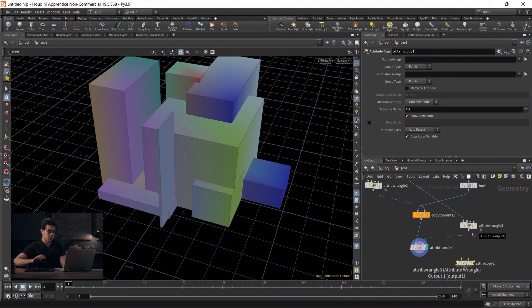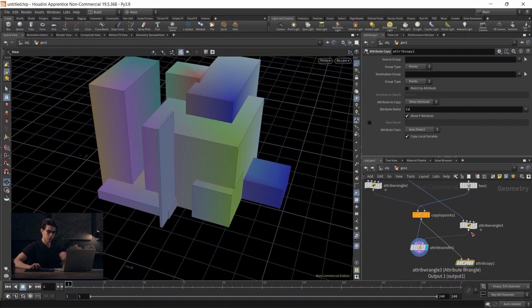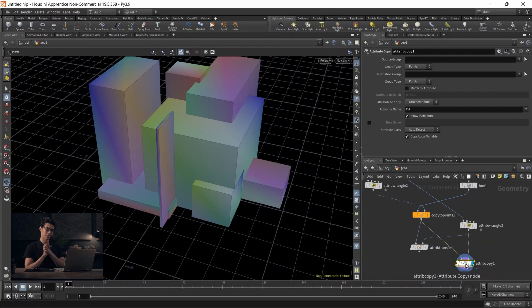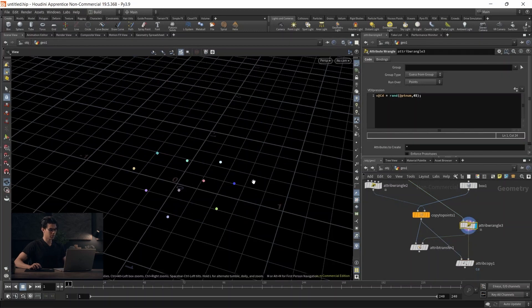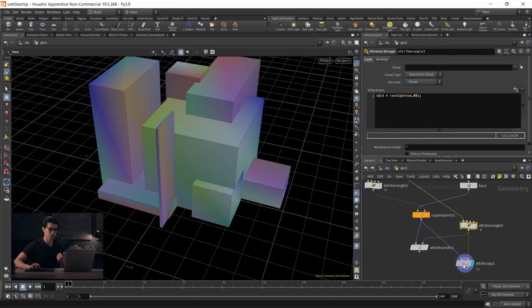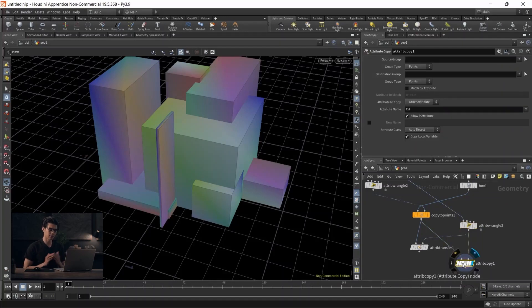Let's use attribute copy instead of attribute transfer. With attribute copy, we can try this again - plugging our cubes into the first input and these color points into the second input. Again, we're going to have an issue. Attribute copy, unlike attribute transfer, doesn't work on proximity - it works on topology. If we have two matching boxes, each with eight faces, it will realize they're the same and copy attributes for each face. However, we don't have matching topology. In the second input, we have points; in the first input, we have cubes. There's no apparent relationship, so it doesn't know how to transfer color. However, there's an extremely useful thing you can do: match by attribute.